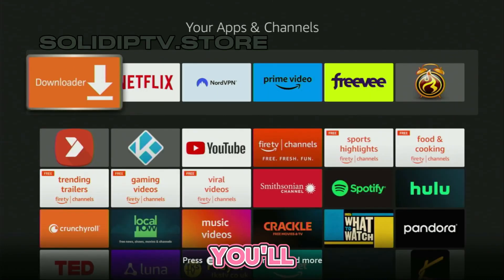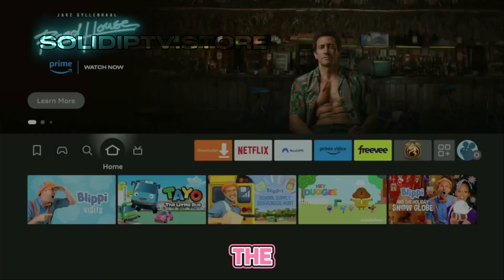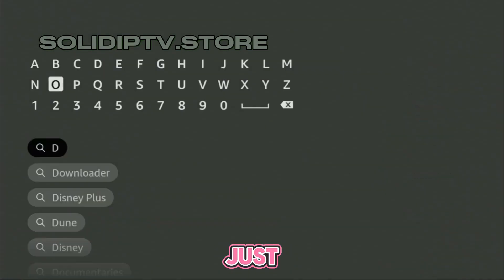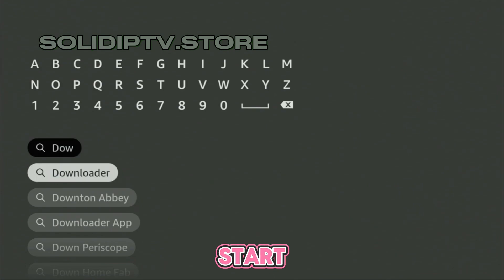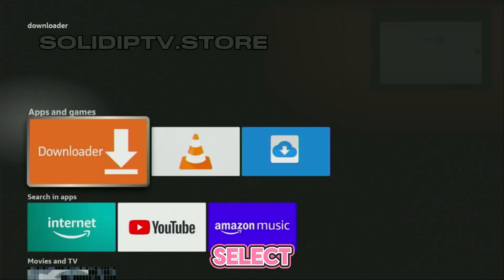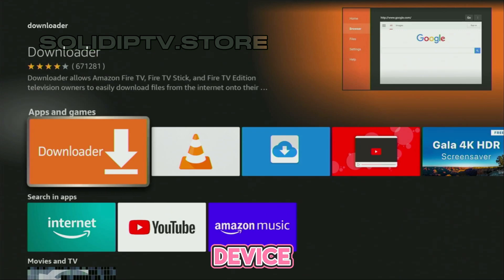First, you'll need to download the Downloader app from the Amazon App Store. Just go to the search bar on your device, start typing Downloader, and select it once it appears. Install the app on your device.